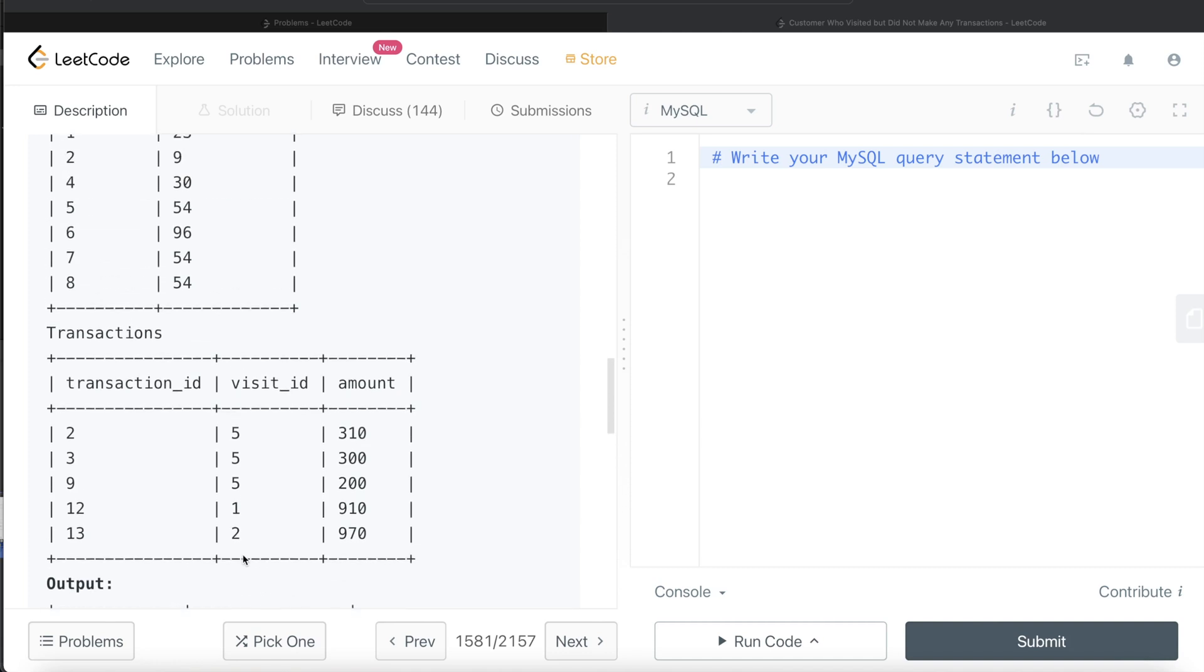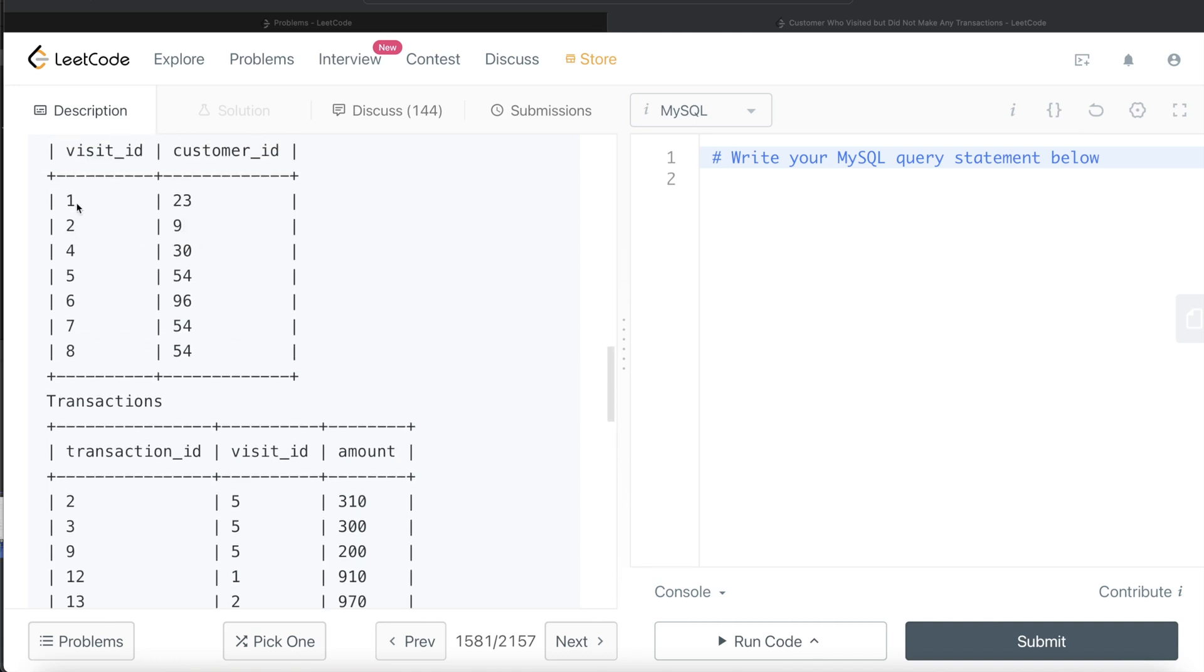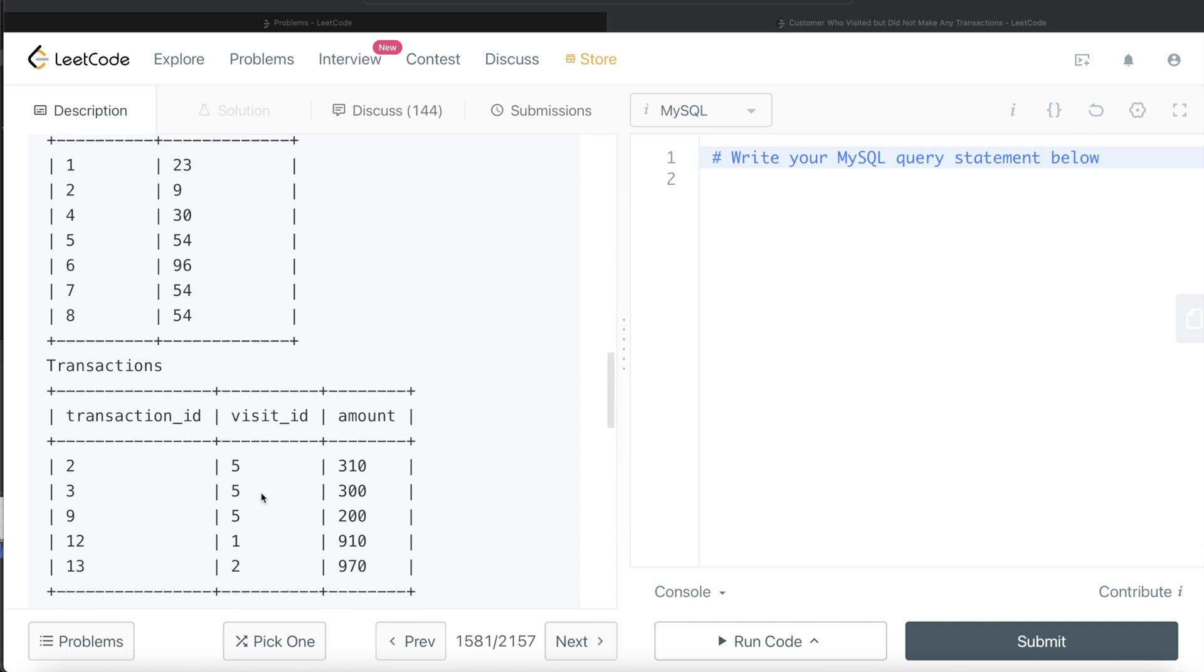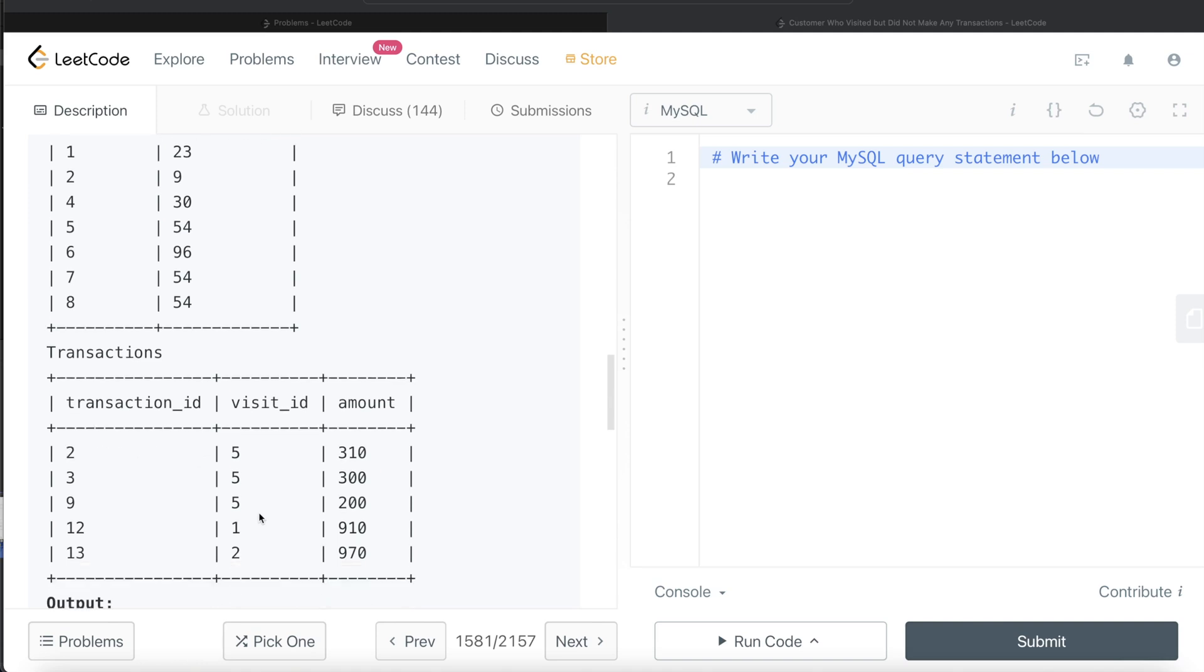For customer ID 30, we have one interaction. Basically, visit ID 4 is not in this table. And for 96 as well, visit ID 6 is not in this table.